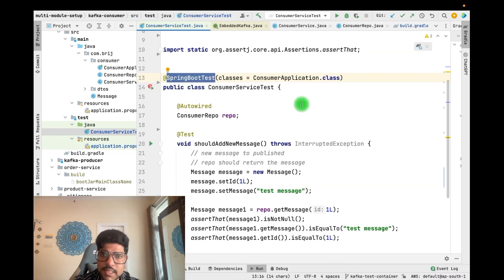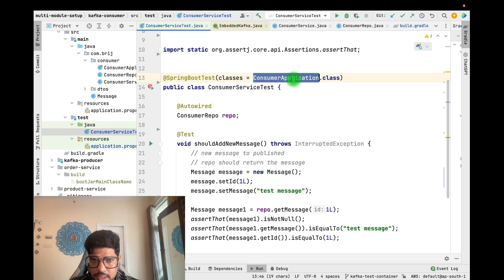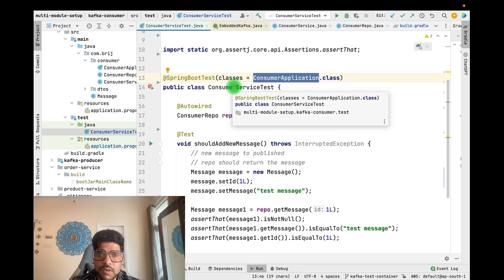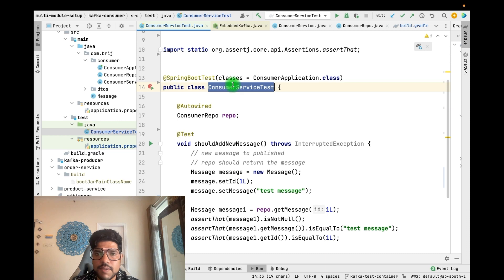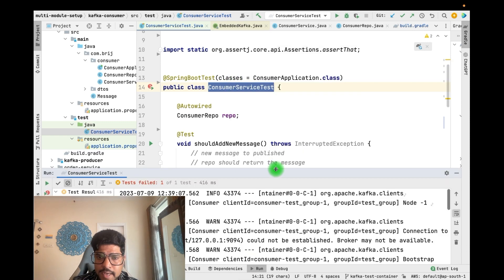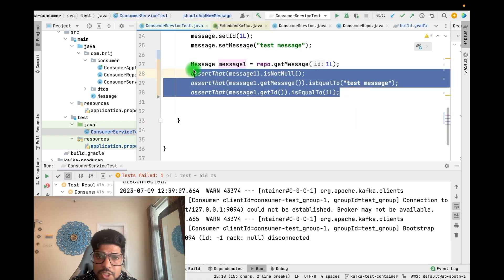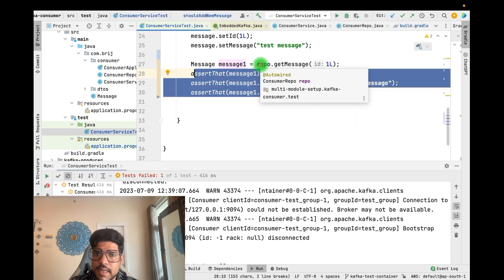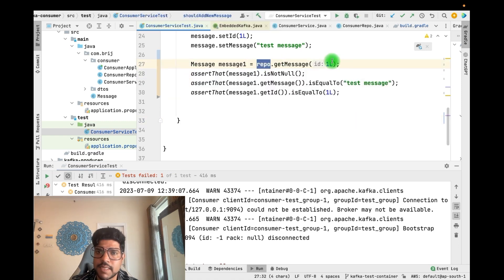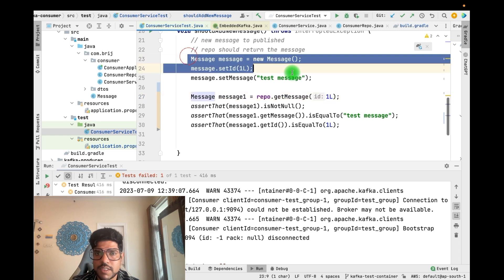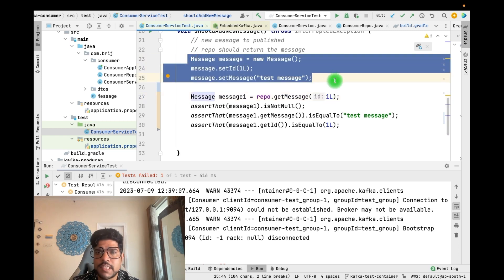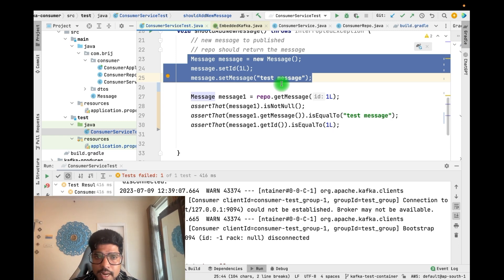Here we have defined the @SpringBootTest annotation, which will load all the Spring Boot context required for the consumer application. If I run this test, it is failing. The assertion is expecting that the repo should have the message with ID 1, but we cannot expect that right now because we haven't sent any message to the Kafka topic yet.